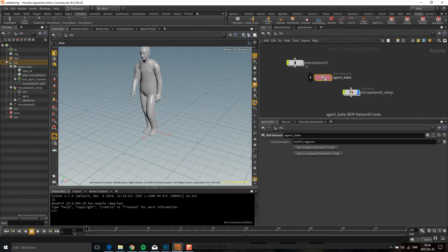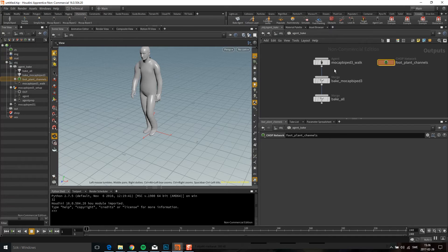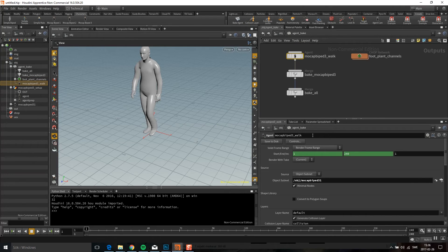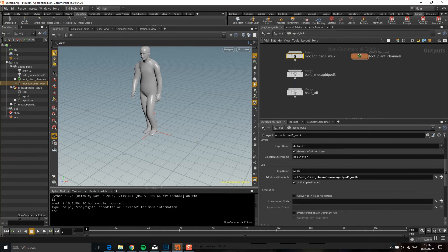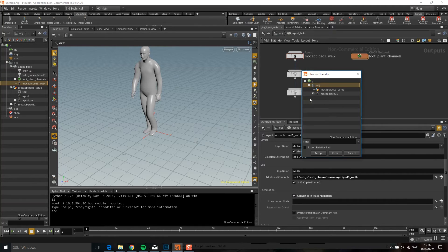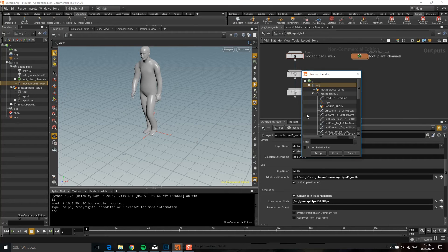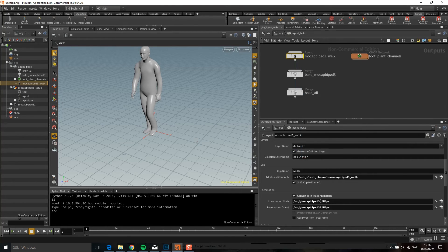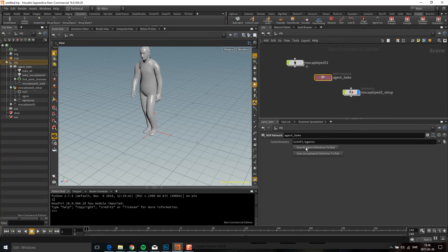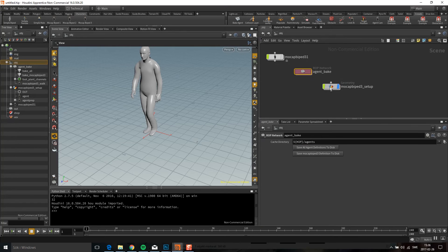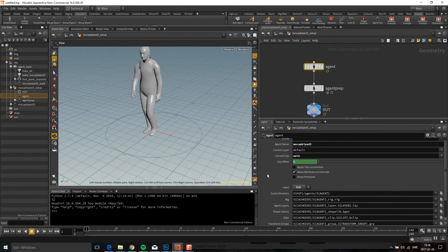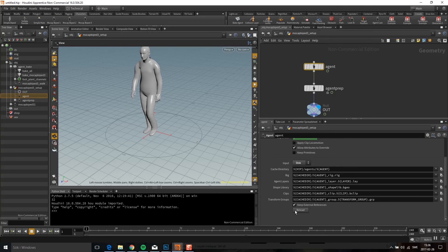One thing I want to do now is use locomotion. So I'm going to go in here, down to convert in-place animation. I'm going to select the hips and the orient, and use the hips there too. Then I'm going to go up here and save. If you go in here to Mockup Biped you need to do a reload.